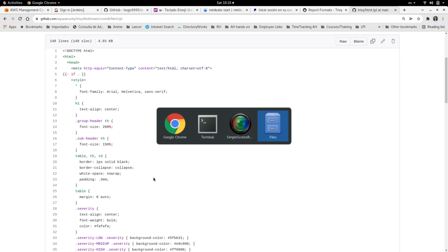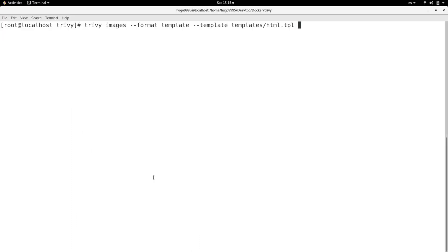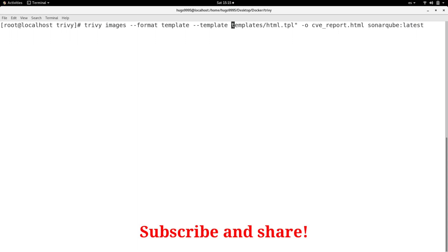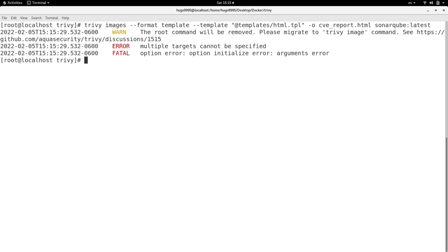So I'm specifying this path here, and now I'm going to specify the output name for my report. And at the end I need to specify the Docker image that I need to scan. In this case I'm going to scan SonarCube in its latest version.